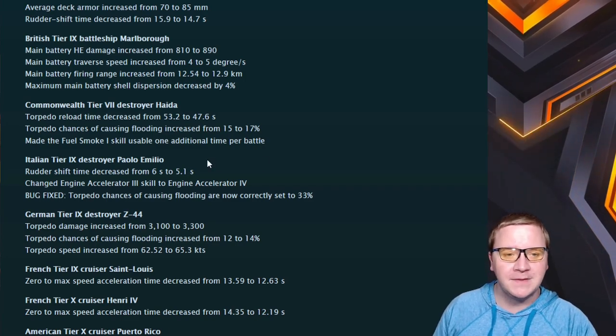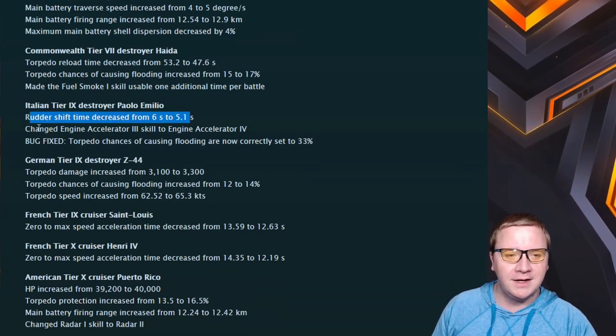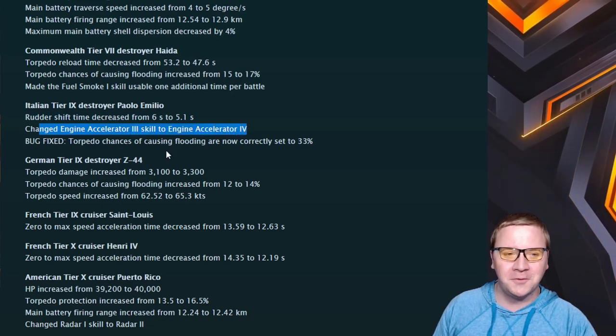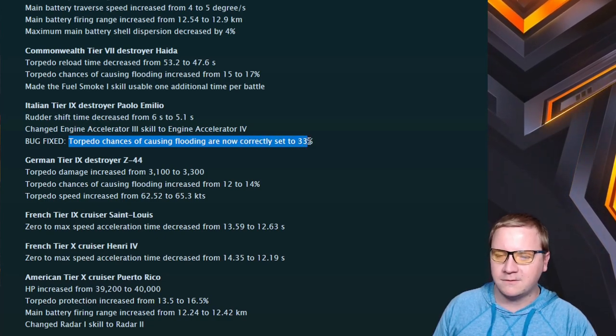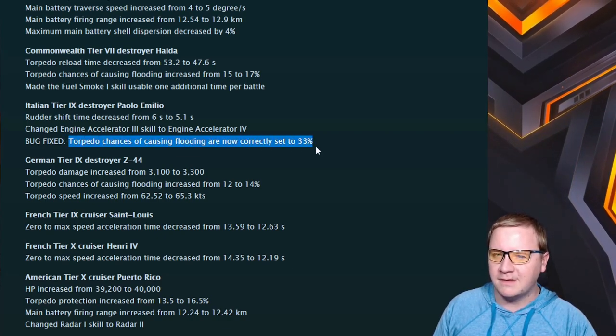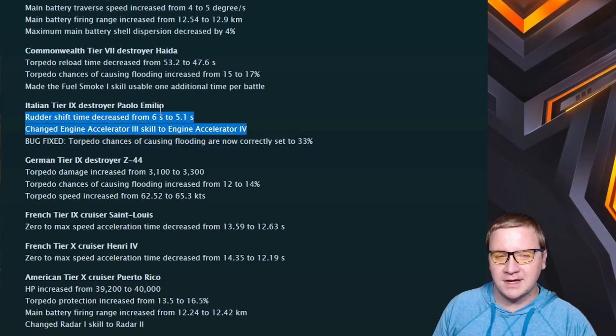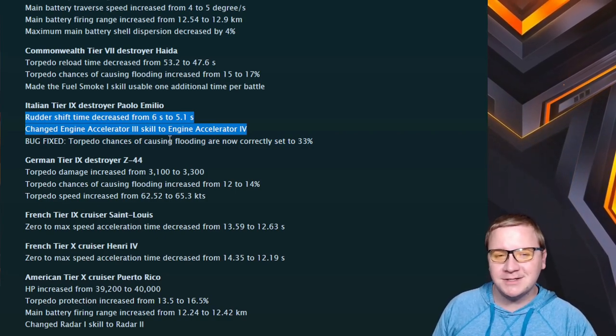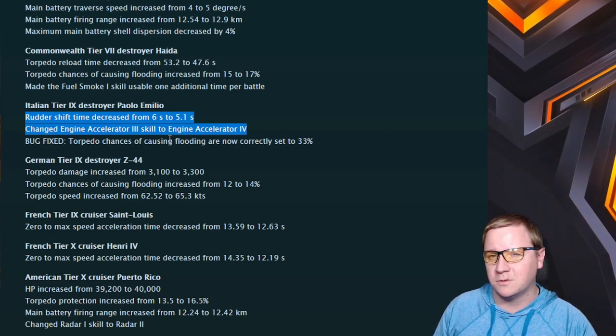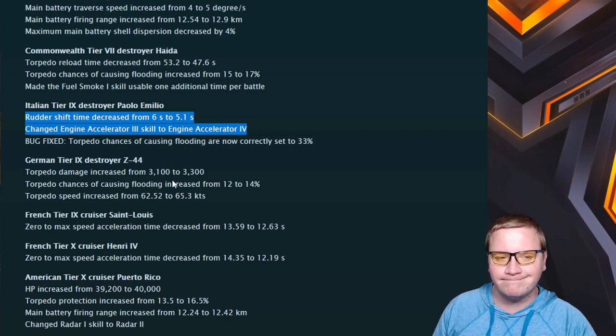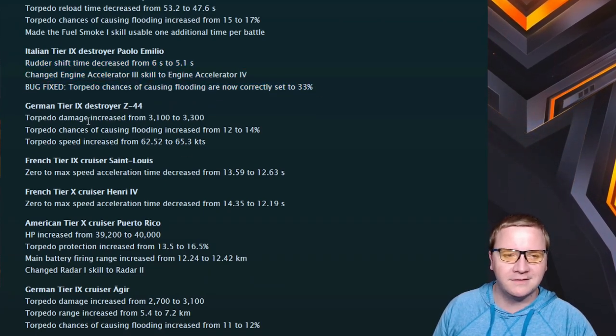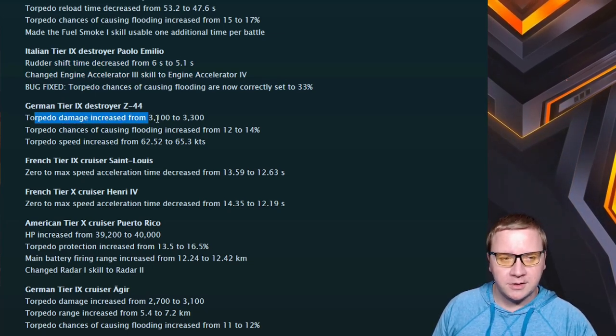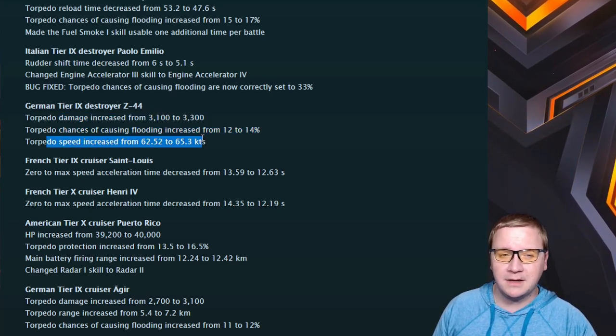Paolo Emilio: rudder shift time decreased by 0.9 seconds, changed the Engine Accelerator skill from 3 to 4, and then fixed a bug where the torpedo chance was actually 23% and now it's 33%. This is pretty much the biggest buff out of all of this, and that says something because Paolo Emilio has so many other problems that neither of these really fix. The 5.1 seconds on rudder shift time helps, Engine Accelerator 4 helps, but it's so massive at tier 9 with such short torpedoes. Its guns are nah - they hurt other DDs but they don't do a lot. The YOLO Emilio is still not the YOLO Emilio in this game.